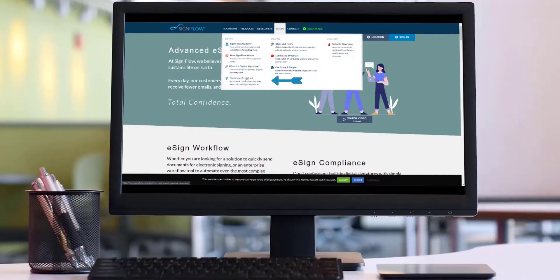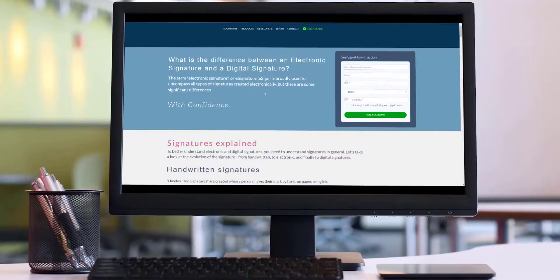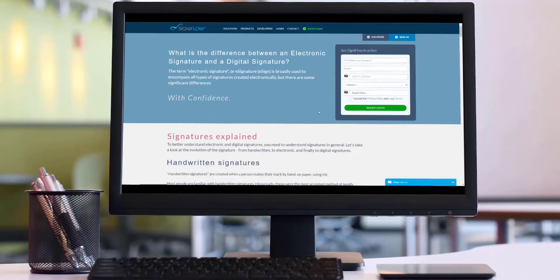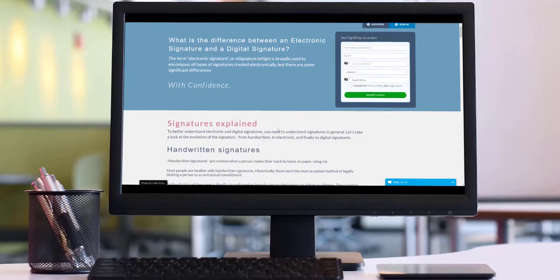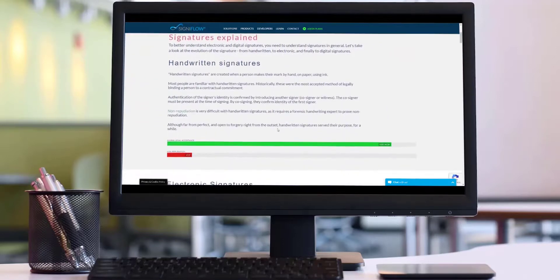We will quickly highlight the primary differences for you. Electronic signatures are faster, image-based signatures, but have less built-in security than digital signatures.